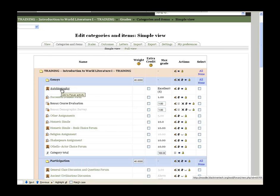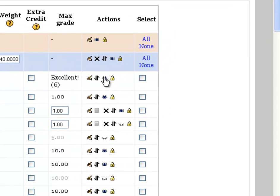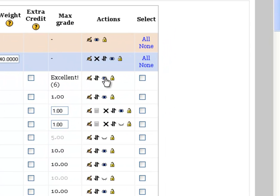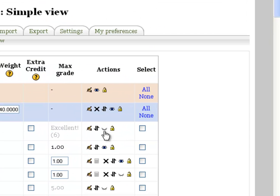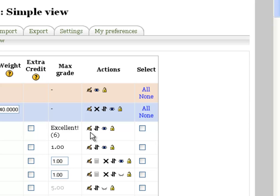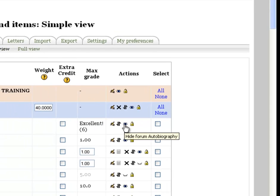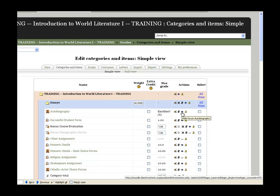So notice here's my autobiography. If I want to hide it I just click on the eye and then the item is hidden. See it's grayed out here now. If I want to open it back up I just click on the eye again and it makes it available. See, you can see my grade now is in black, and that's the two ways to hide items in the Moodle grade book.